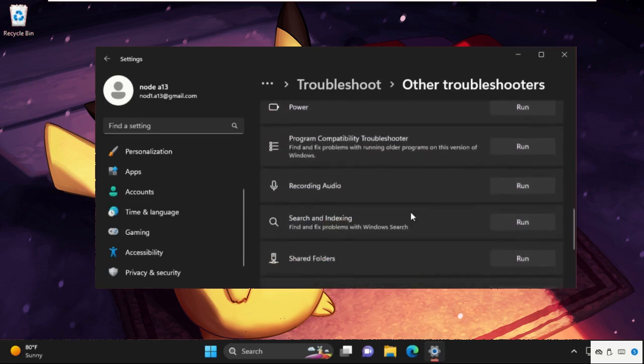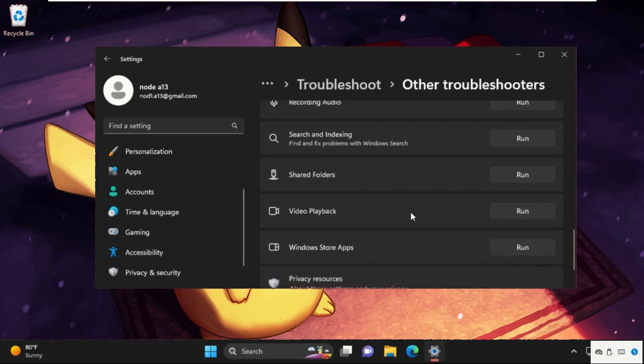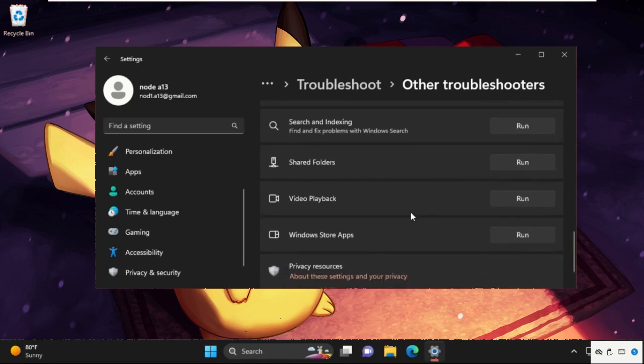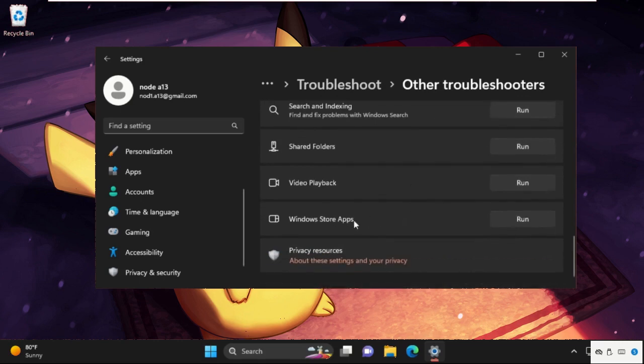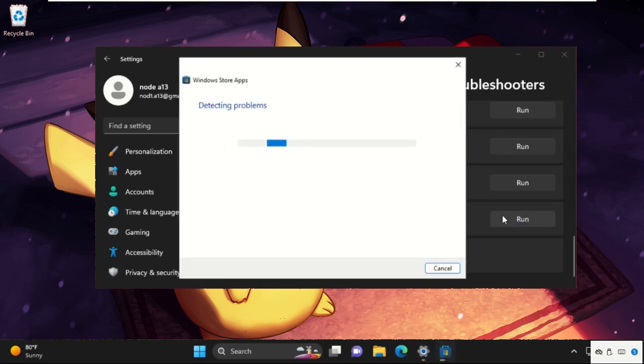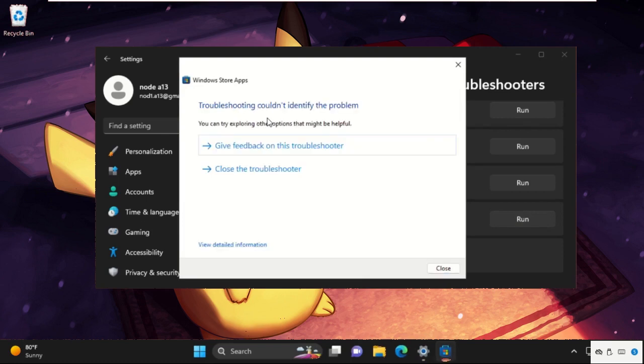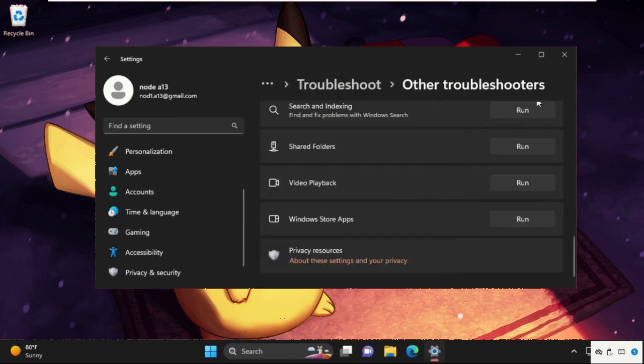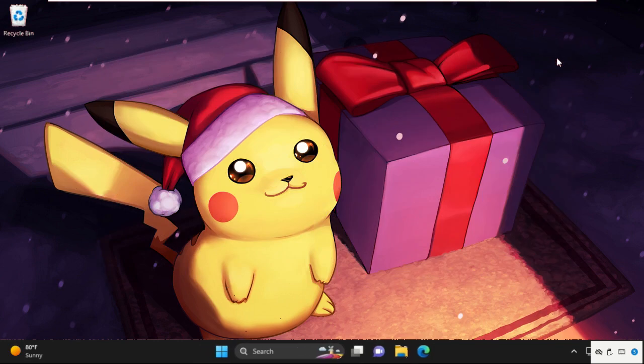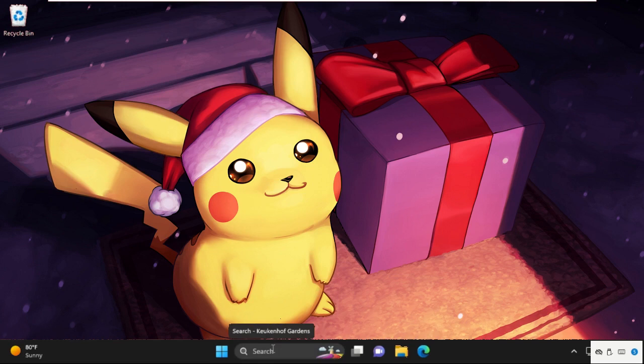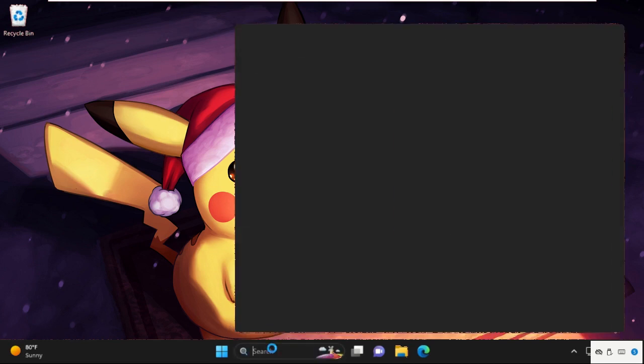And now just scroll down and go for Windows Store Apps and select Run. It will try to detect the problems, also it will try to resolve it. Once done, close this window.